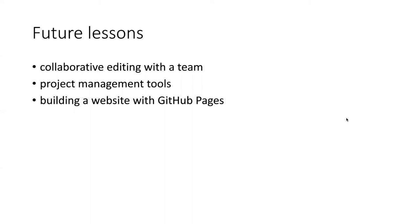You're now in a position to learn some more advanced features of GitHub. Perhaps the most important one is to learn how to edit documents such as code or markdown documents with a team.